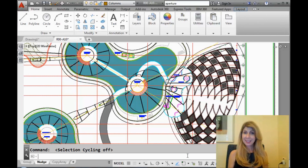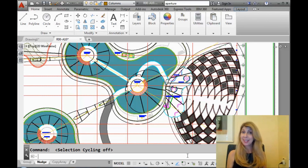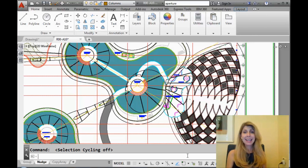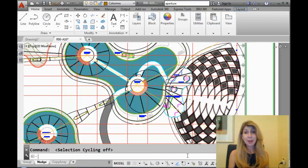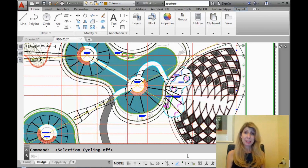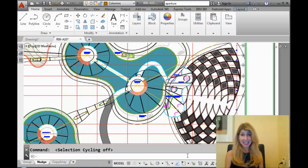Hello there. This is Lynn Allen. Welcome to another AutoCAD Tip courtesy of Catalyst Magazine. Today I come to you from Sydney, Australia, where I've been fortunate enough to participate in the Autodesk University Extension.